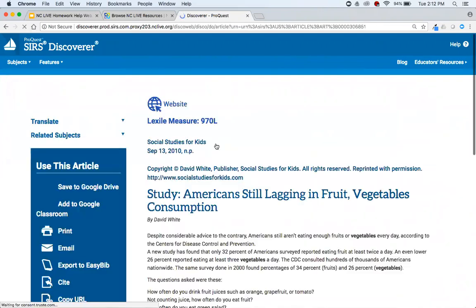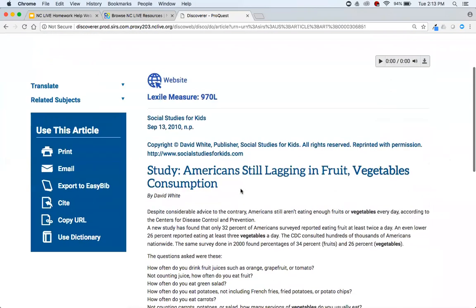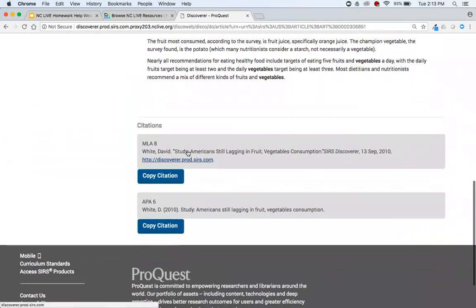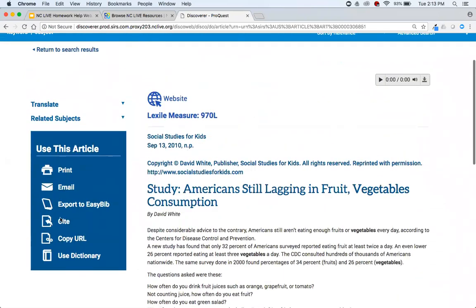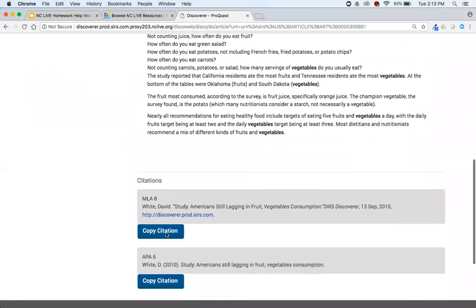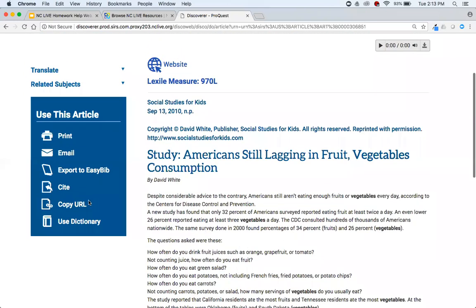Let's look at this article. Very easy to use, very simple for your novice researchers. You'll see the full text of the article and your citations. On the left you have all the things you can do: printing, emailing, exporting to EasyBib if students use that. The site will take them to the bottom of the article where they can copy citations, copy the URL, or use the dictionary if they're confused by a word.